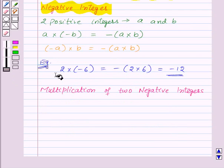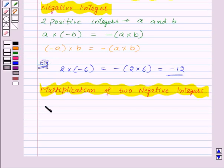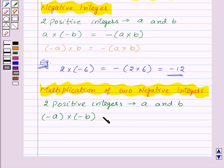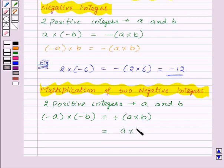Next we have multiplication of two negative integers. Suppose we have two positive integers A and B, and we want to multiply minus A with minus B. Then first of all we will multiply A and B as whole numbers and then we will put a positive sign before the product, or we can simply write it as A into B. Thus, the product of two negative integers is a positive integer.